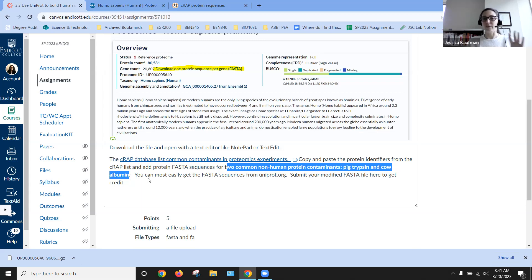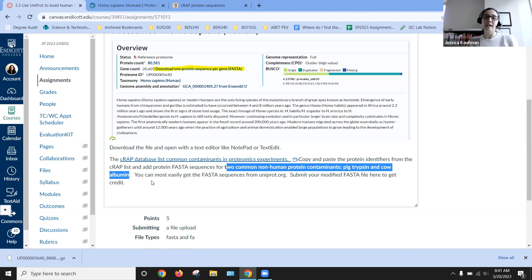And so we want to make sure that we have both of those in our database. So if those contaminants are in the sample, they map to the right location.